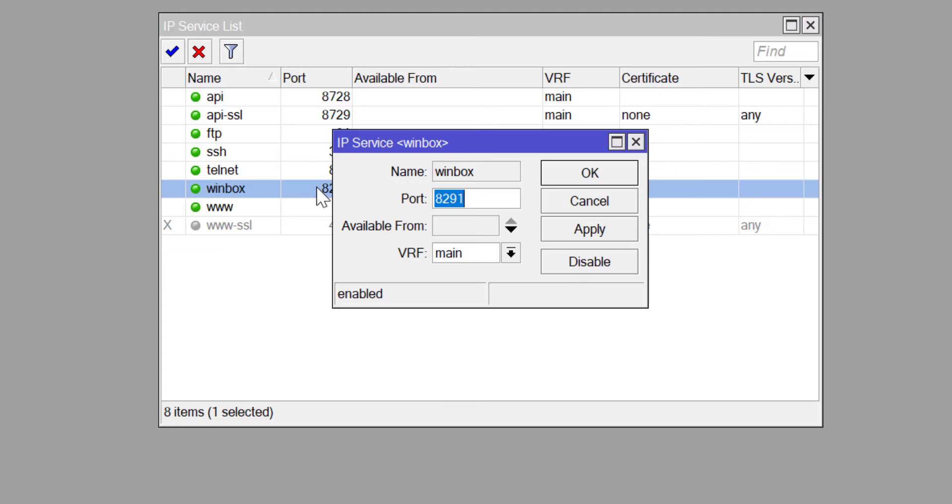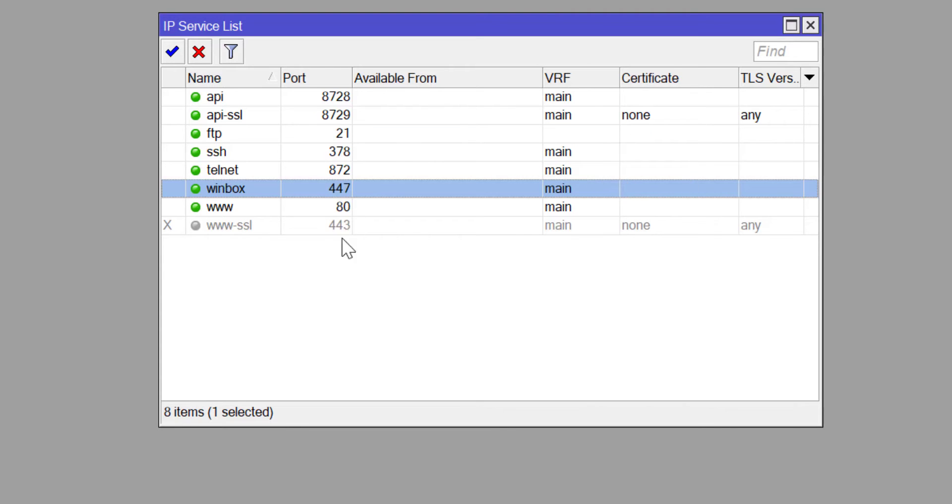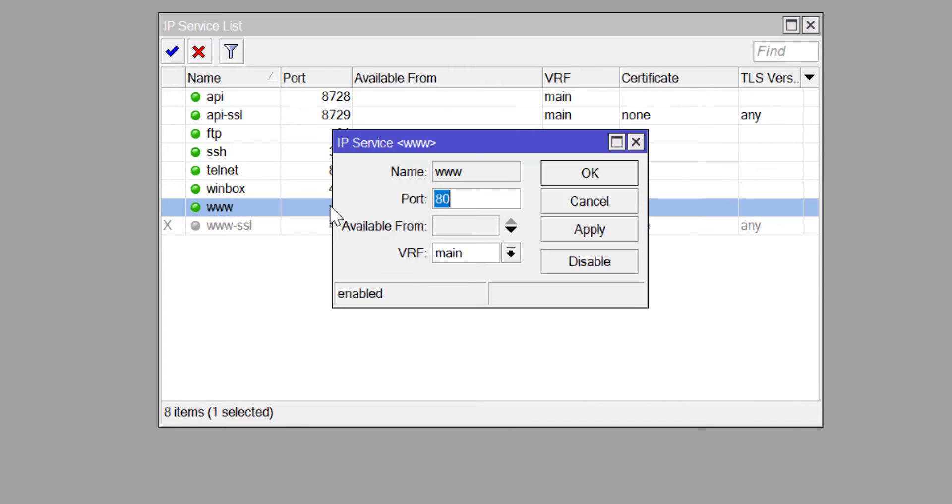In this video, we'll be changing the port numbers to something else, so any attempt to access this router without specifying this new port number will be unsuccessful.